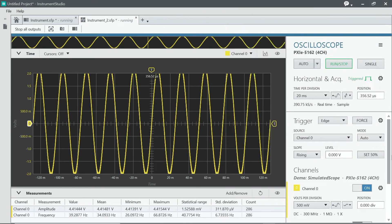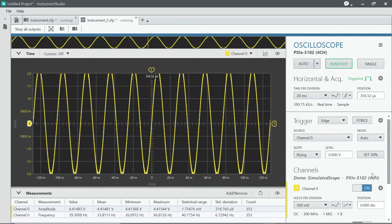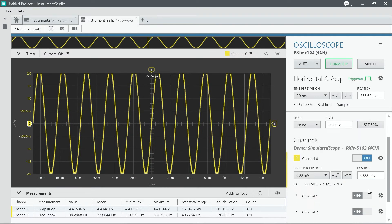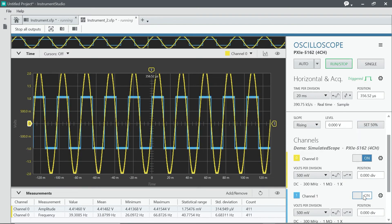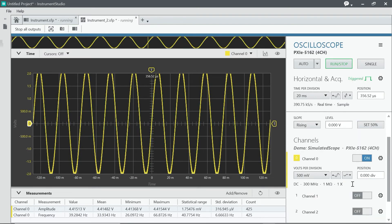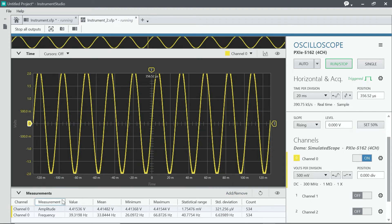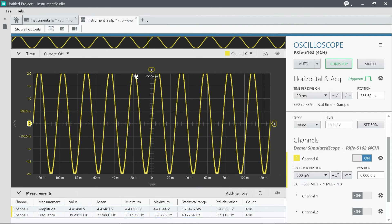And you could also, if you're reading from more than one channel, this is where you would be able to turn your channels on and off. You could also add and remove different measurements. In this case, we have amplitude and frequency. And we can also add cursors.